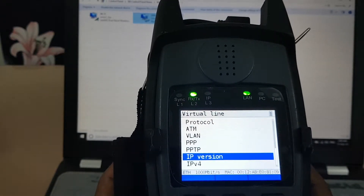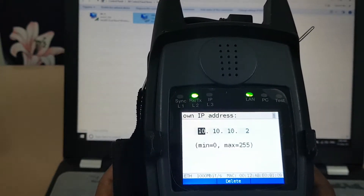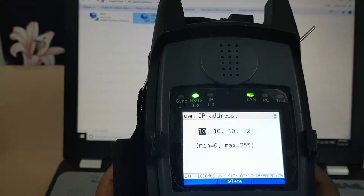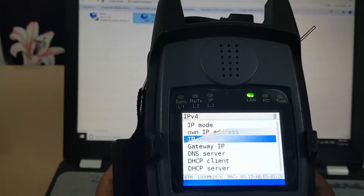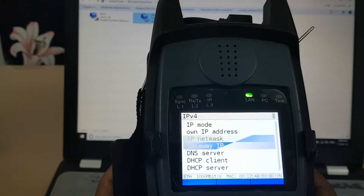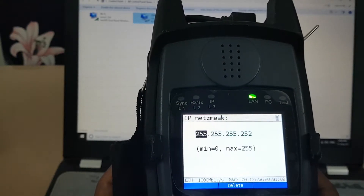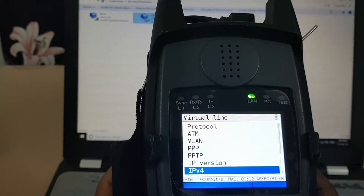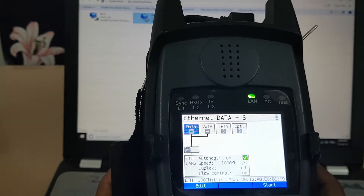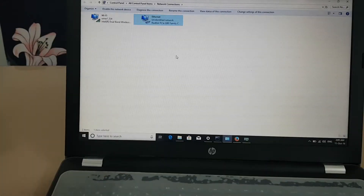We'll also configure the IP: 10.10.10.2. My Argus address is .2, the gateway should be .1, and the netmask is 255.255.255.252. We'll go back and start it from here — our Argus is ready.